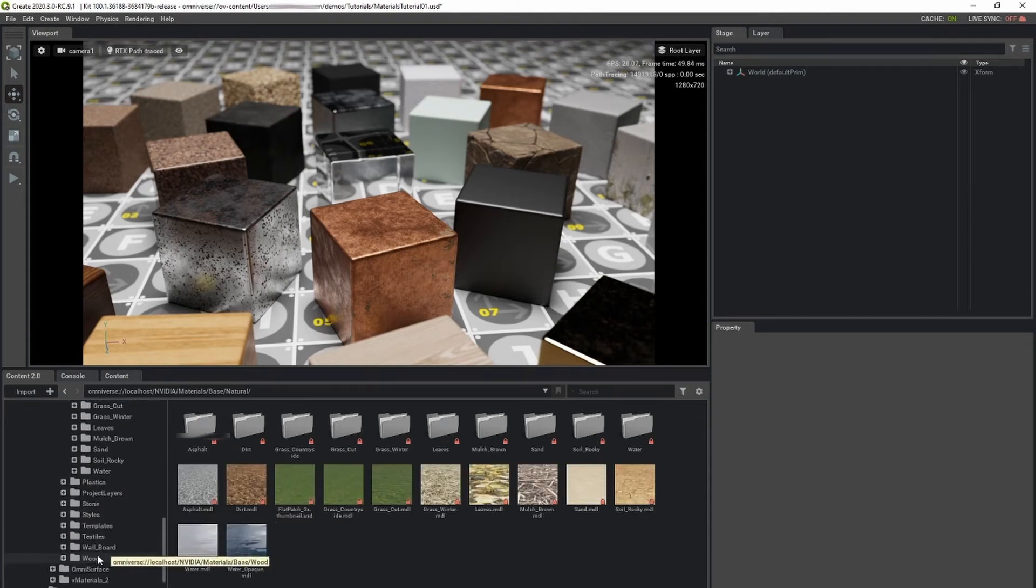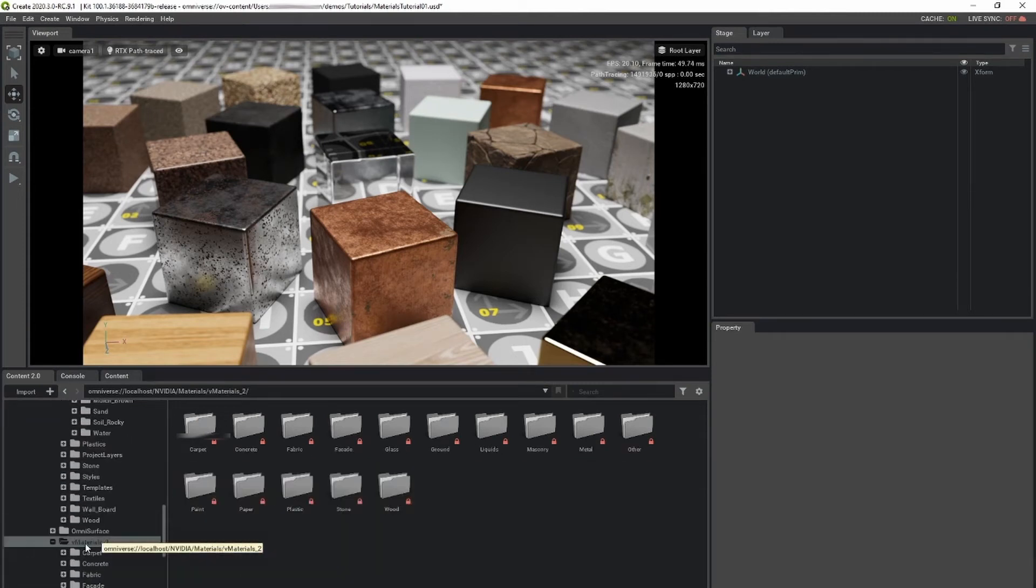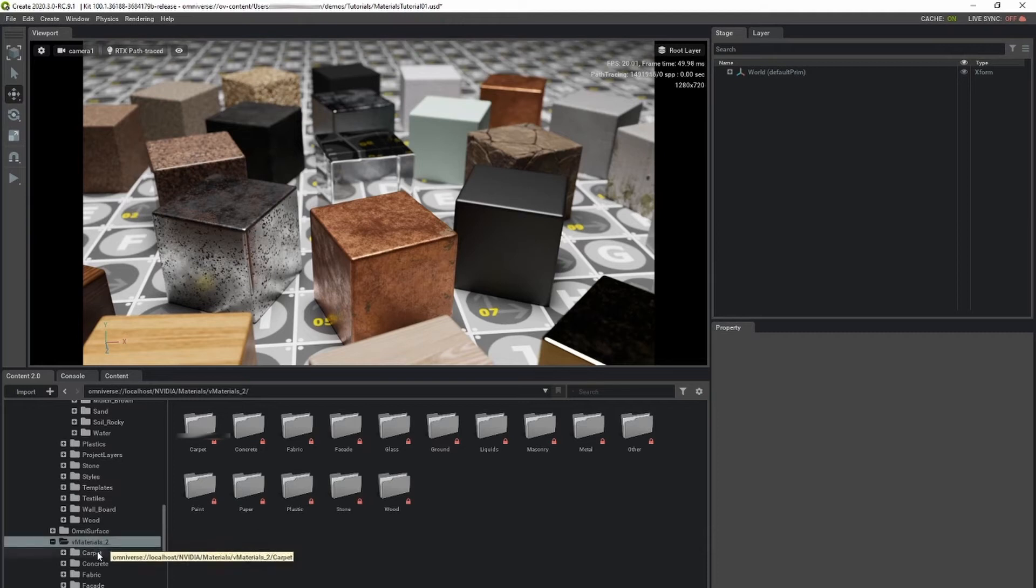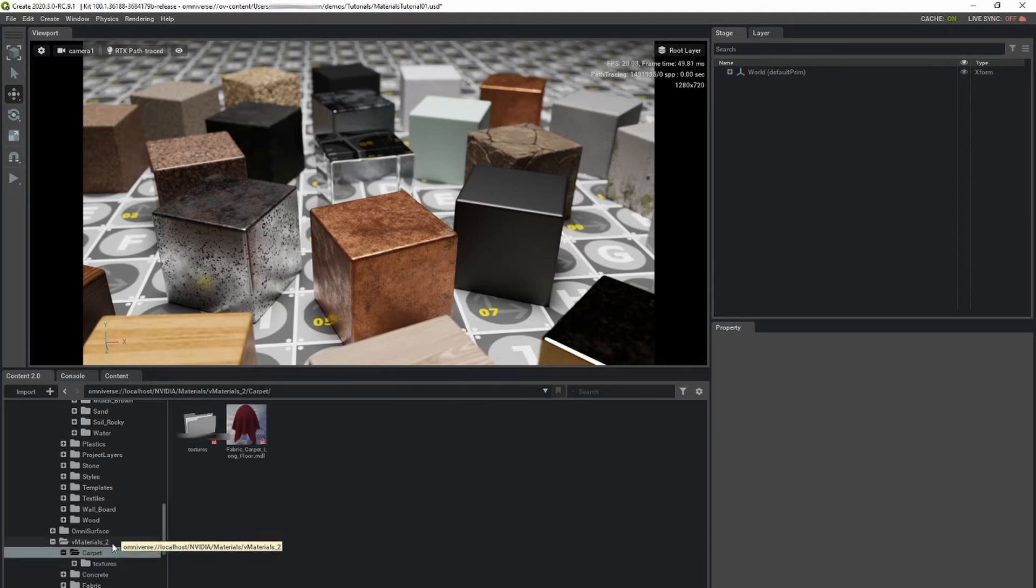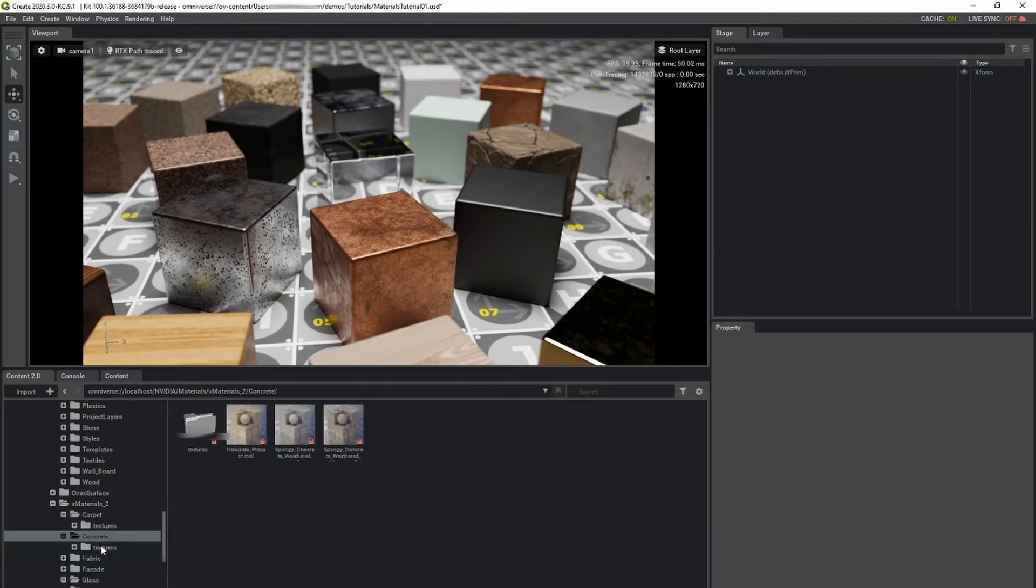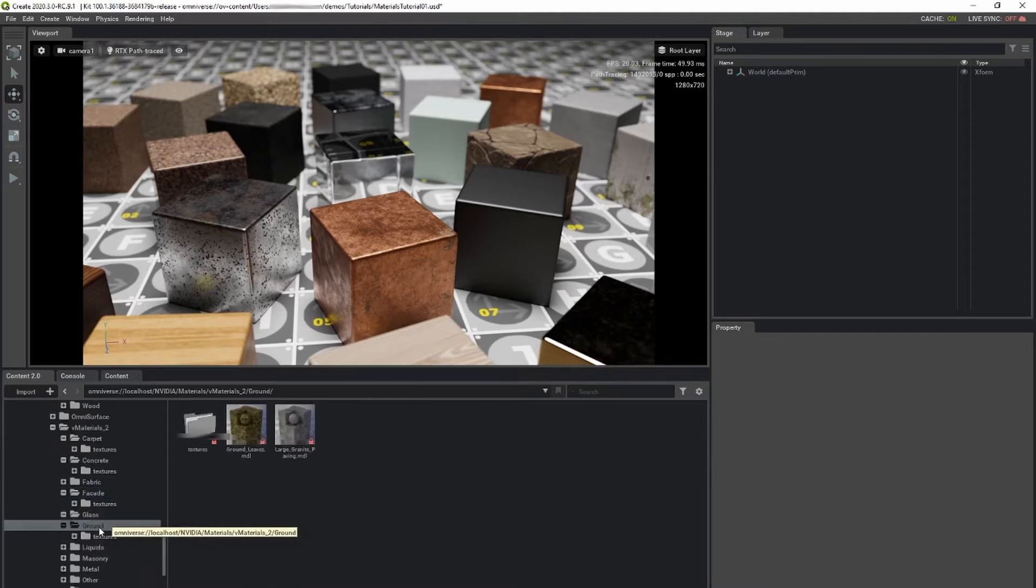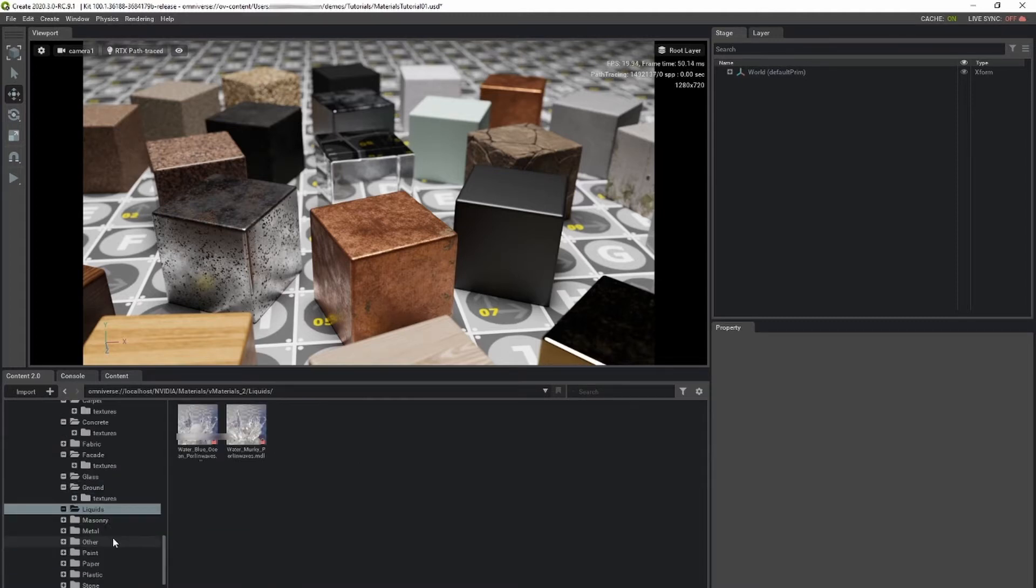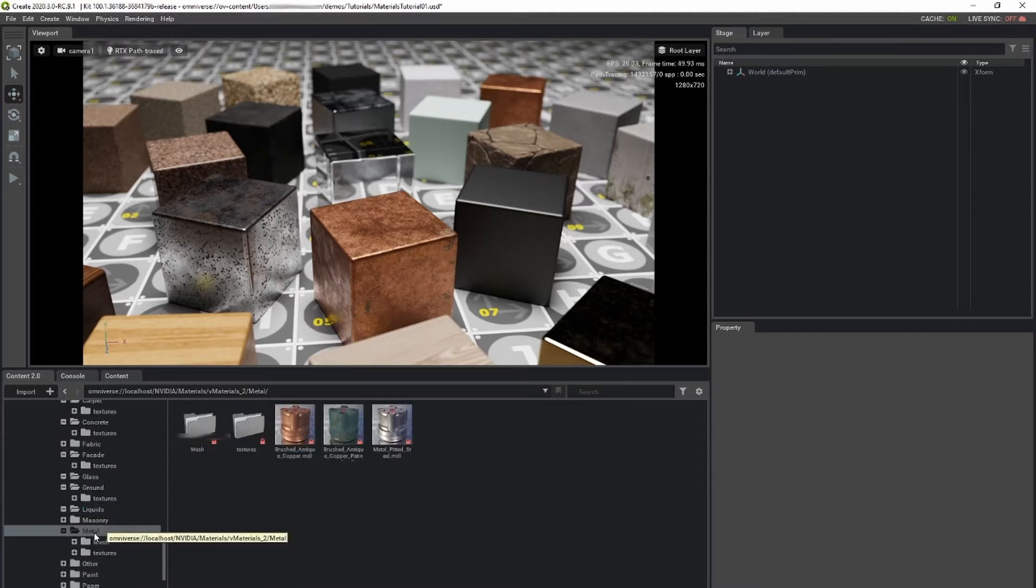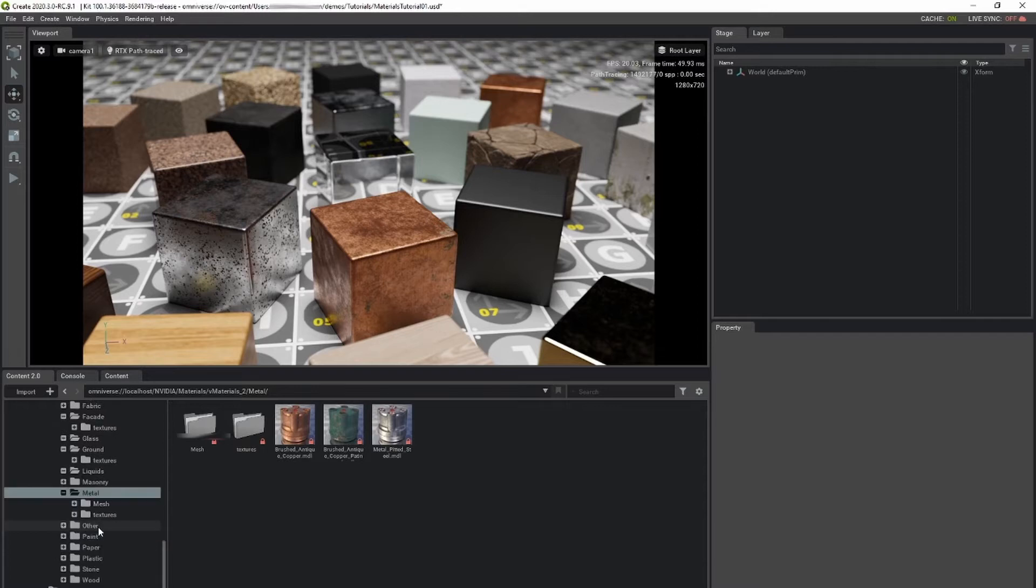VMaterials is NVIDIA's curated collection of common, real-world materials. If you're familiar with VMaterials, Omniverse comes with version 2.0, our new high-resolution, updated physical materials for design and AEC workflows.